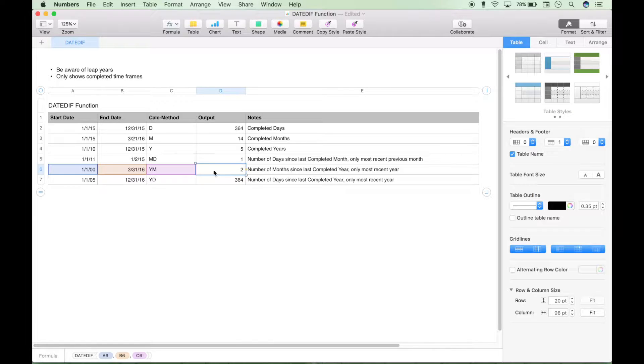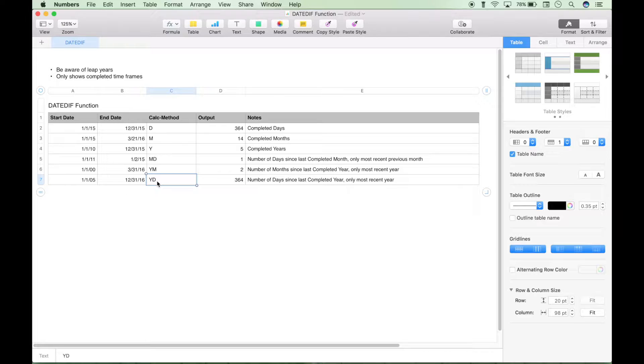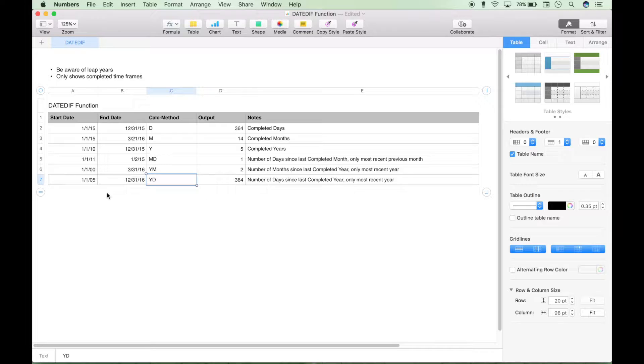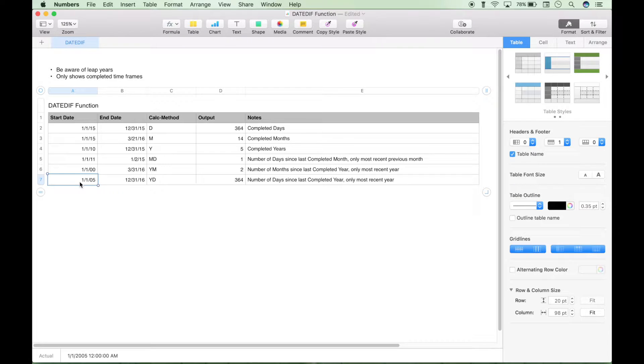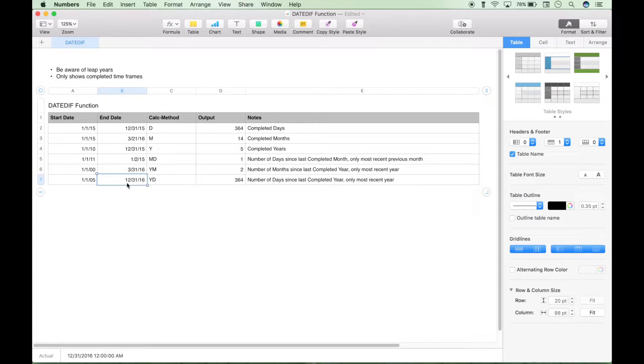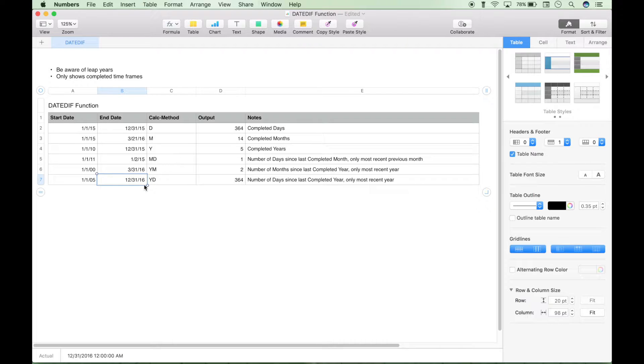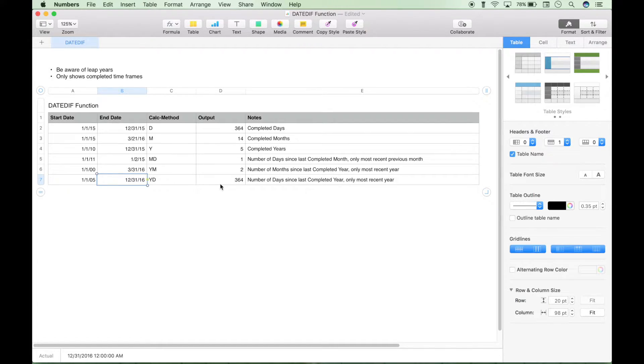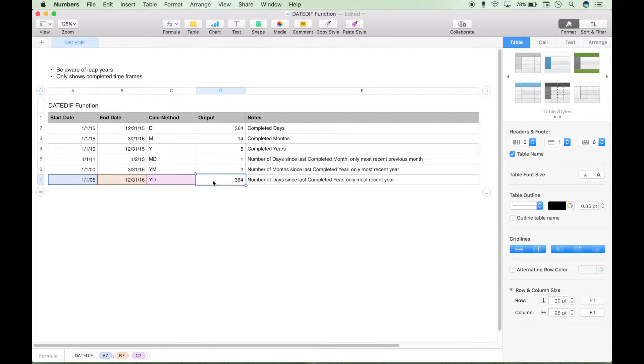So that's how those first two work. Now let's go over to the last one, which is number of days since last year, or since last completed year, only most recent year. And as you can see, this start date is, you could argue that that is essentially ignored, because it's going to go off this end date parameter, and it's going to only include the last completed year. The last completed year, even though 2016 is almost over, it's not over yet. So the last completed year would be 2015. And since the last completed year started, there have been 364 days that have passed.